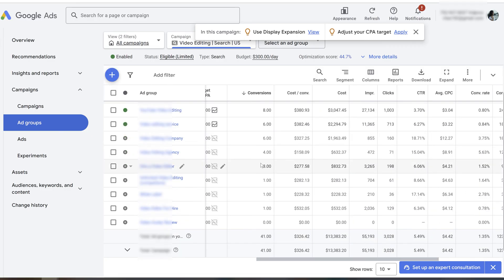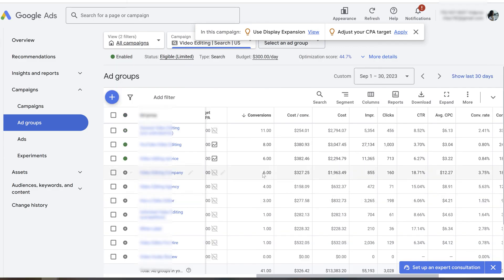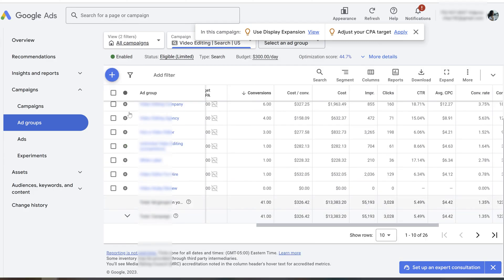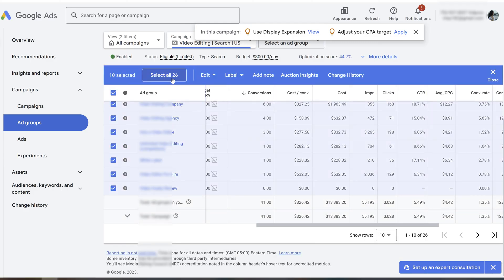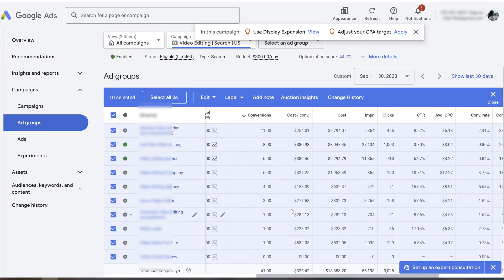The next thing that I did was separate those good-looking ad groups into a different campaign. Having 26 different ad groups in just one campaign is an insane amount of ad groups.